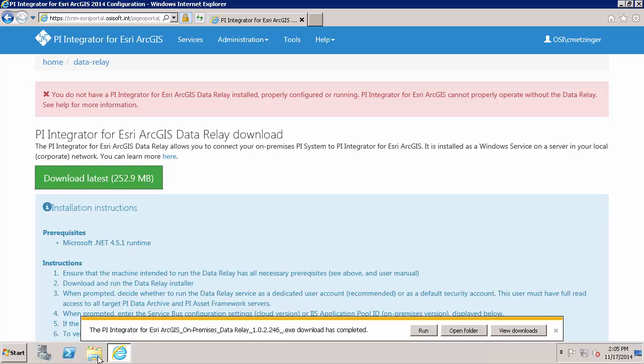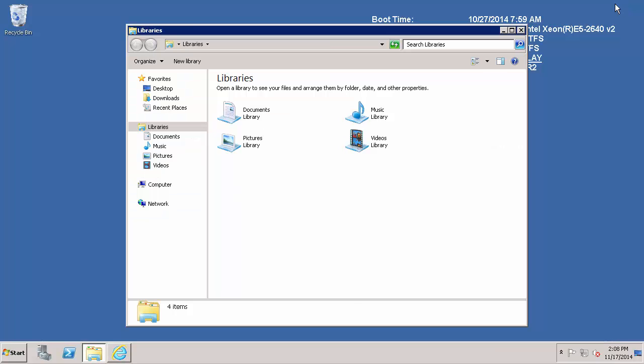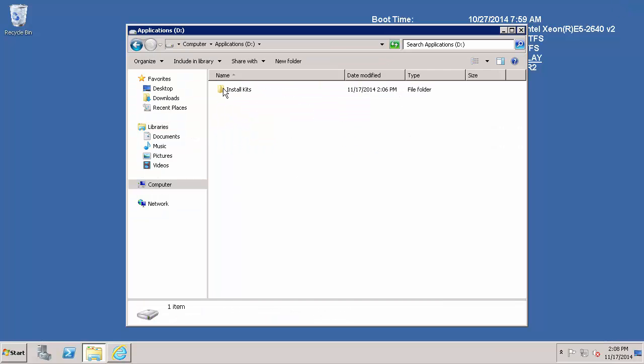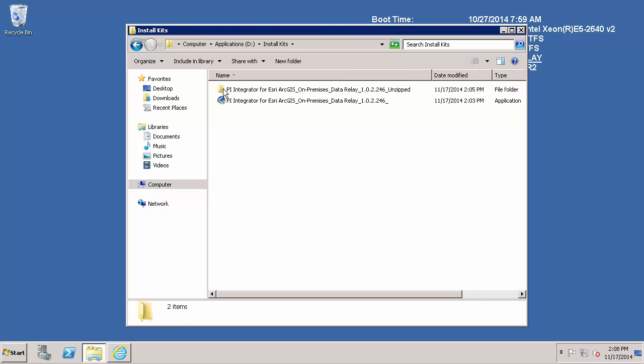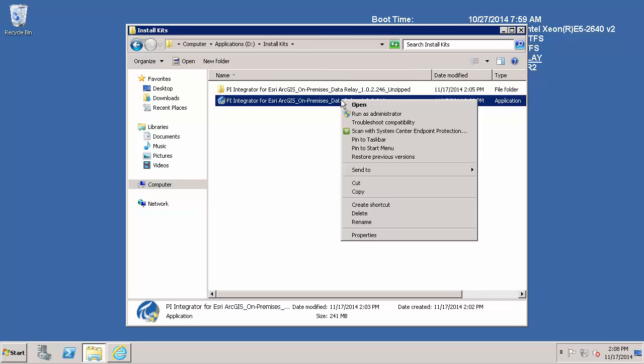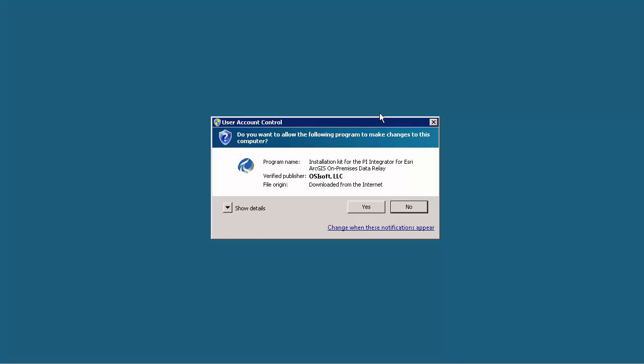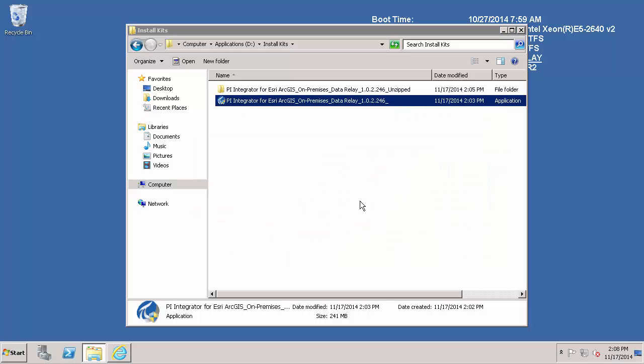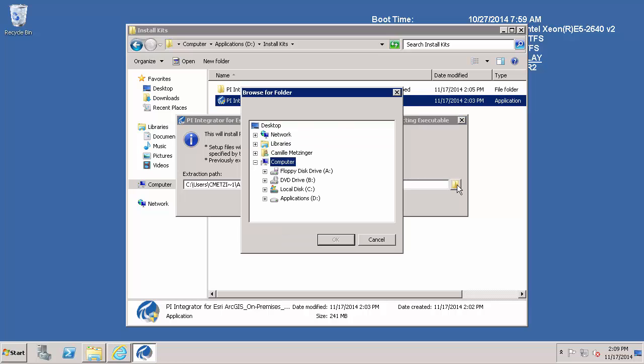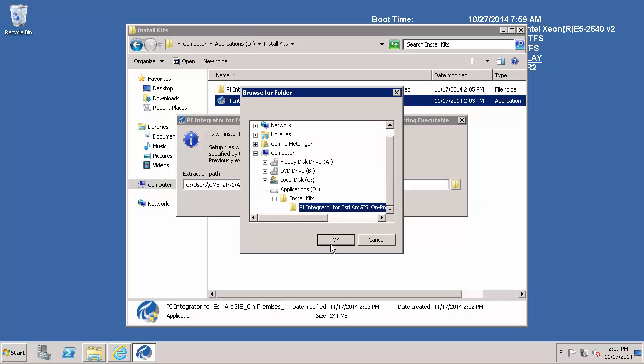OK, now I am going to navigate to the folder where the install kit was just downloaded to. My installing user is cmatzinger and I am going to be running it as an administrator. And the user is in the local administrators group that I am installing it with. You can hit OK if you want to extract the files to the default folder, or you can select a specific folder if you want to extract the files to.